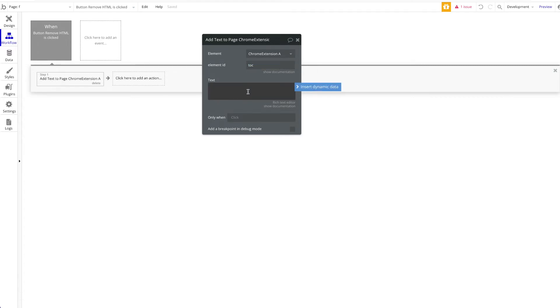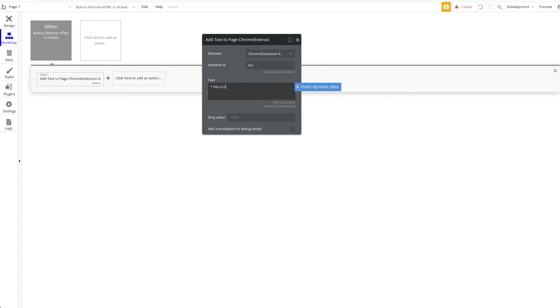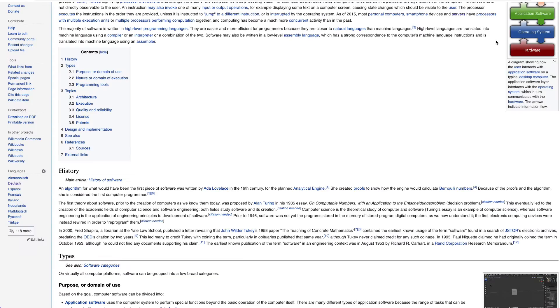All you have to do once again is use this element action, enter the element ID, and for text, obviously, enter a text that you want to enter or append. You can also use dynamic data, which is great, and you guys will probably come up with a lot of use cases for this. So let's just have a text here, maybe, this is the content box of Wikipedia. All right, so let's try that once again.